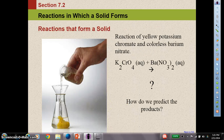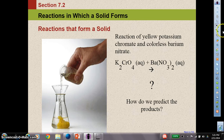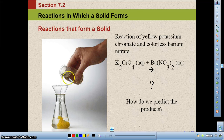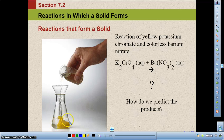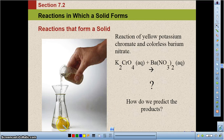Let's take another look at this reaction. This is a reaction of yellow potassium chromate — you can see in the picture this solution here is the potassium chromate, which has a clear but yellow look. And we have colorless barium nitrate in the flask. When you put them together, there's a bright yellow precipitate that forms. The question is: how do we predict what that precipitate possibly could be?